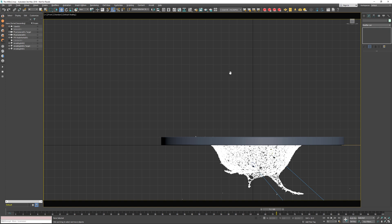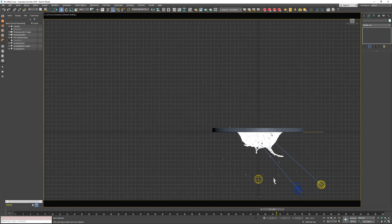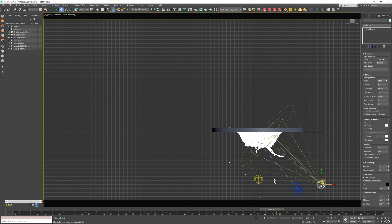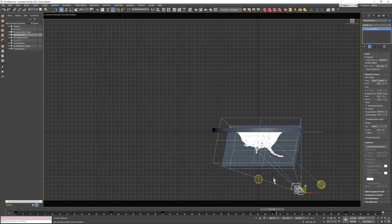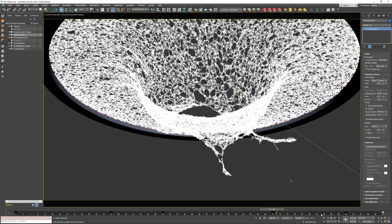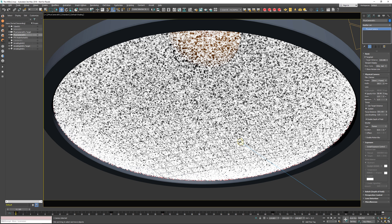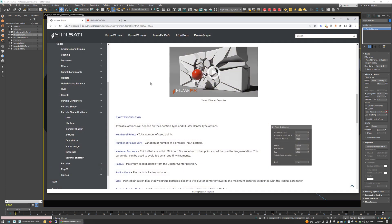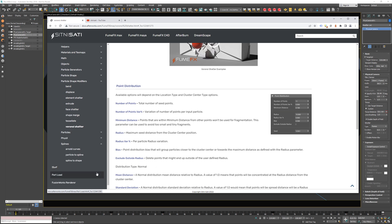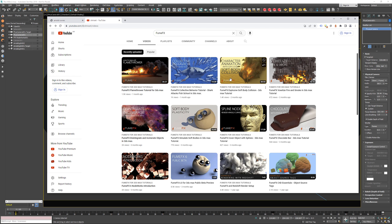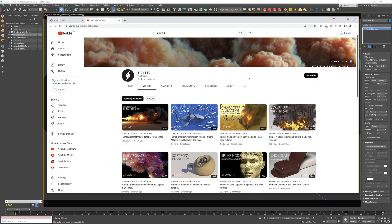The rendering setup is pretty simple — just two lights: one spotlight and one omni light, and a camera with depth of field enabled. That's pretty much it. I hope you learned something new. Don't miss our documentation for more details on the nodes, and visit our YouTube channel for new tutorials. Thank you very much and see you soon with new FumeFX tutorials.